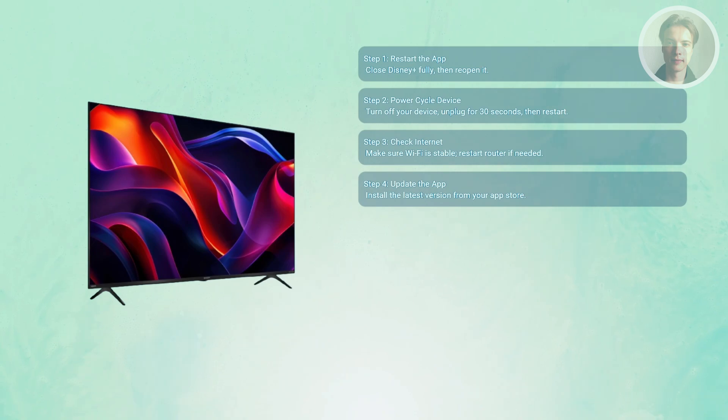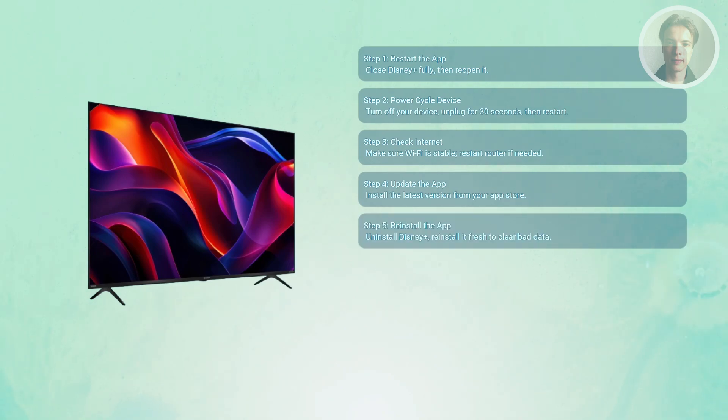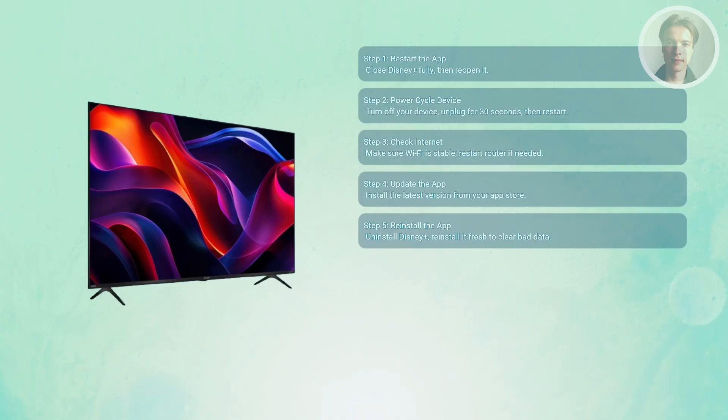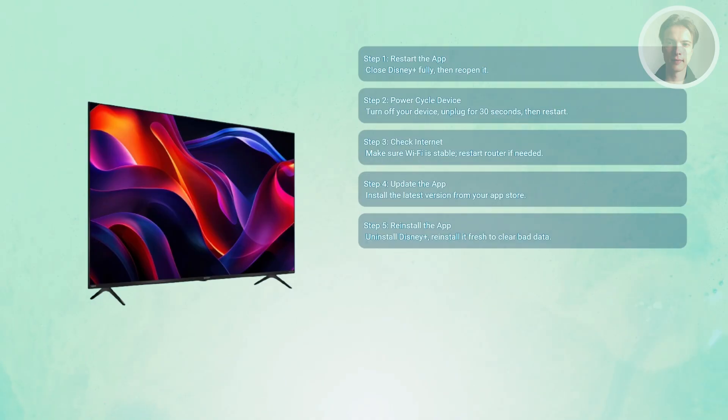Finally, you may want to reinstall the app itself. If updating doesn't work, uninstall Disney Plus completely and reinstall it fresh. This wipes out corrupted files or cached data that's causing the auth service to fail.